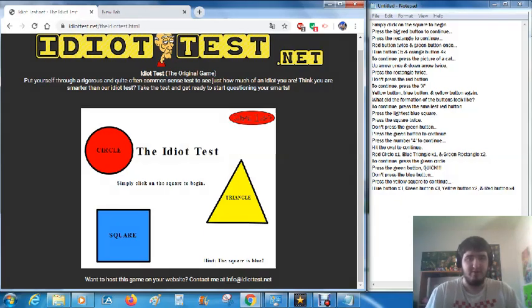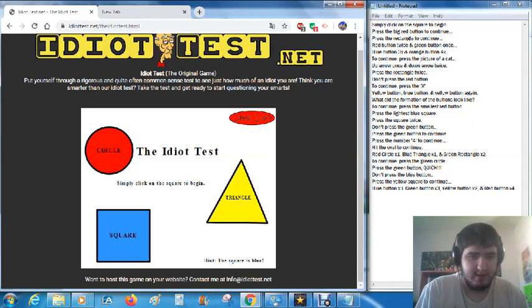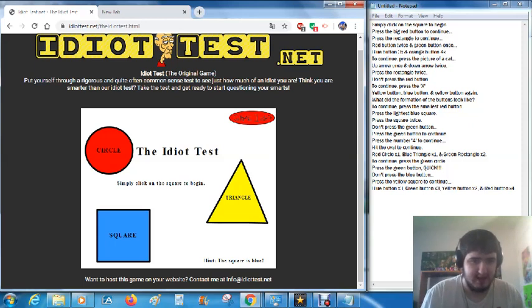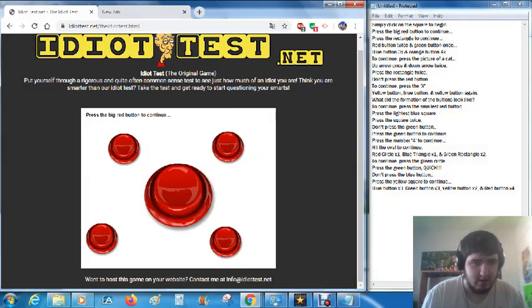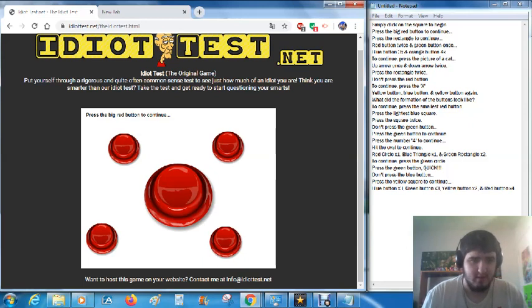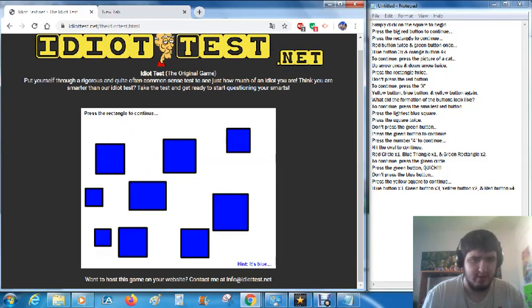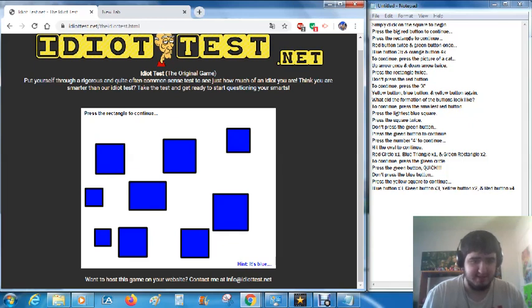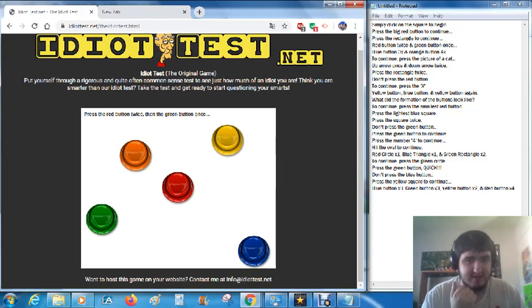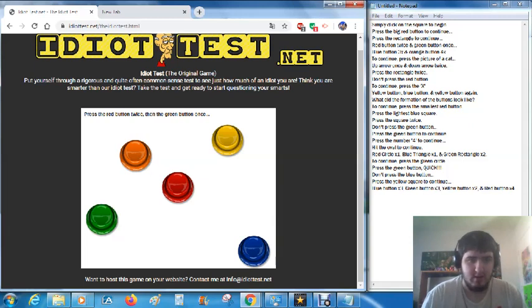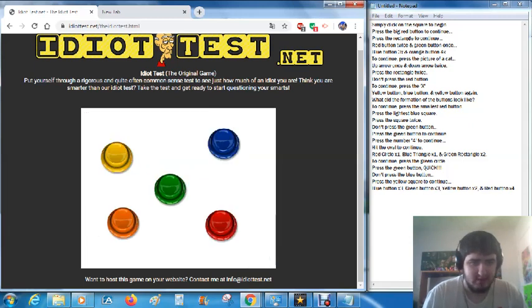Now, before we begin, I would like to click on the square to begin. Press the big red button to continue. Once. Press the rectangle to continue. Blue. Okay. Press the red button twice, then the green button once. One, two.